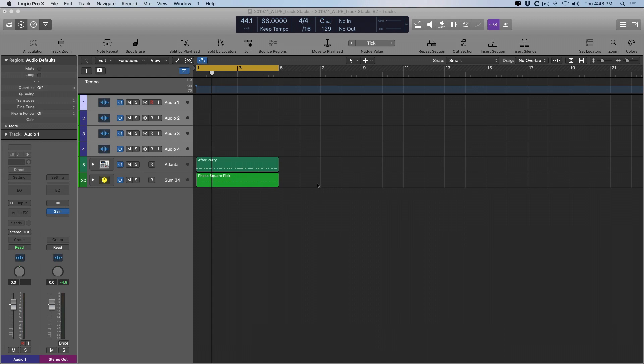Today I want to talk about track stacks. Track stacks are one of my favorite features about Logic, and if you're not using them in your own Logic projects, I really think there's a missed opportunity here.